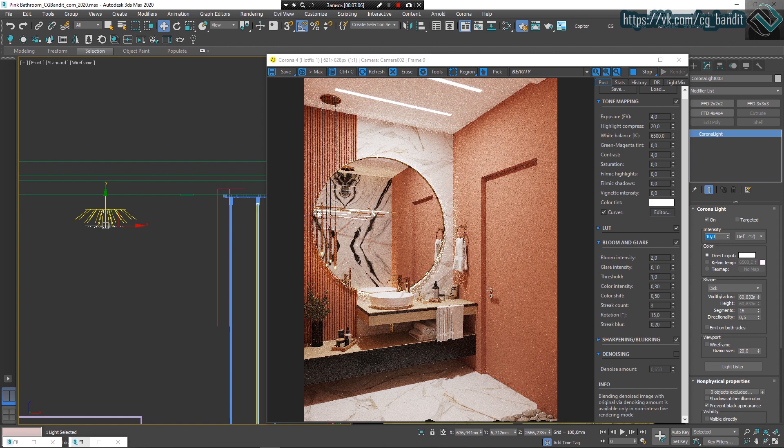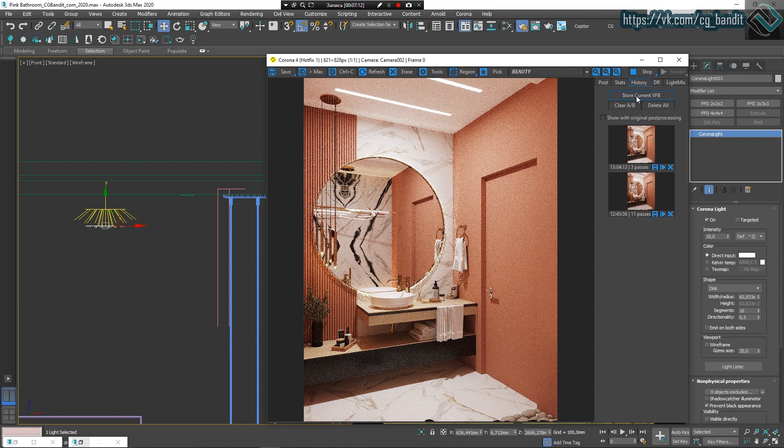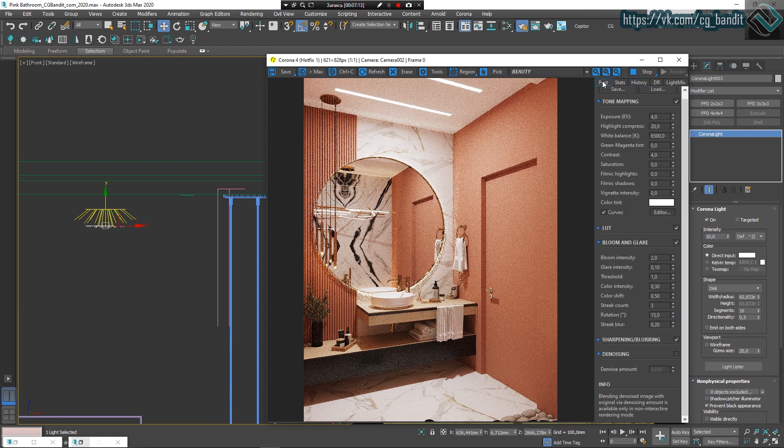Okay, now the scene looks nice to me. I'm saving the result to history, store current VFB.